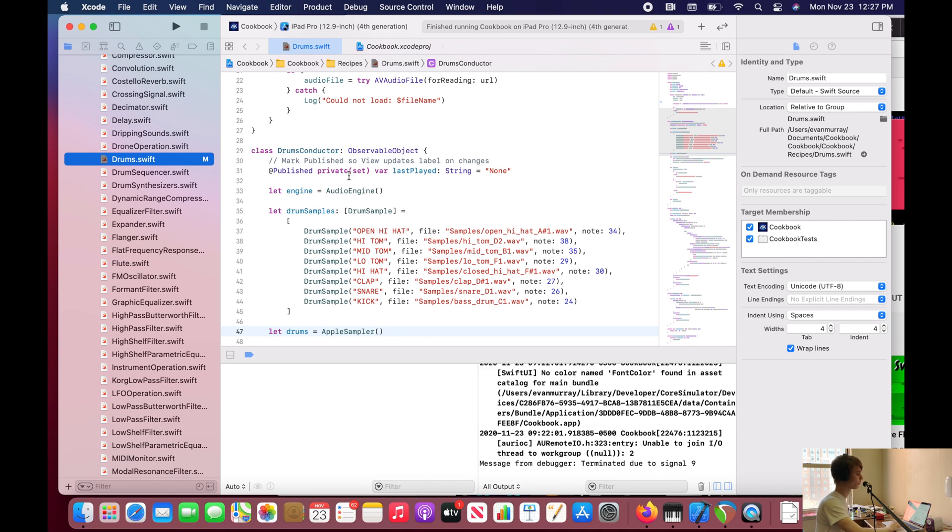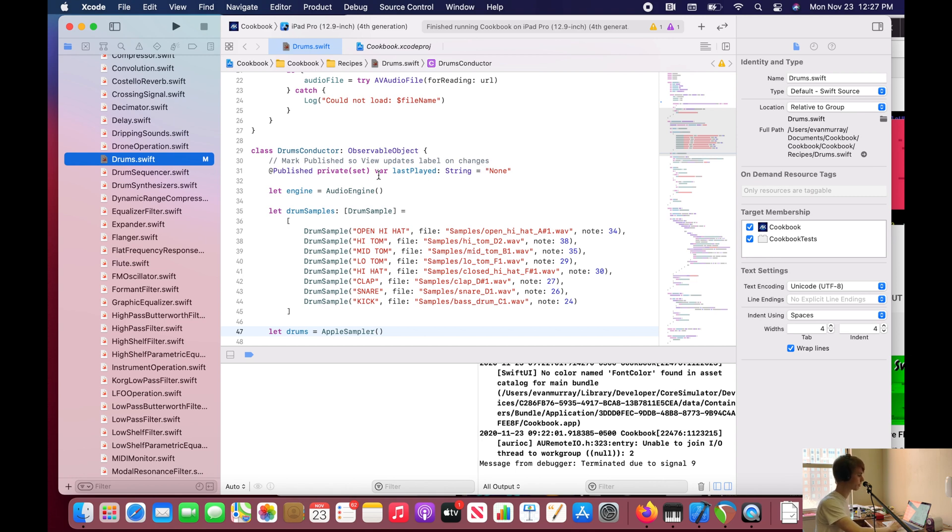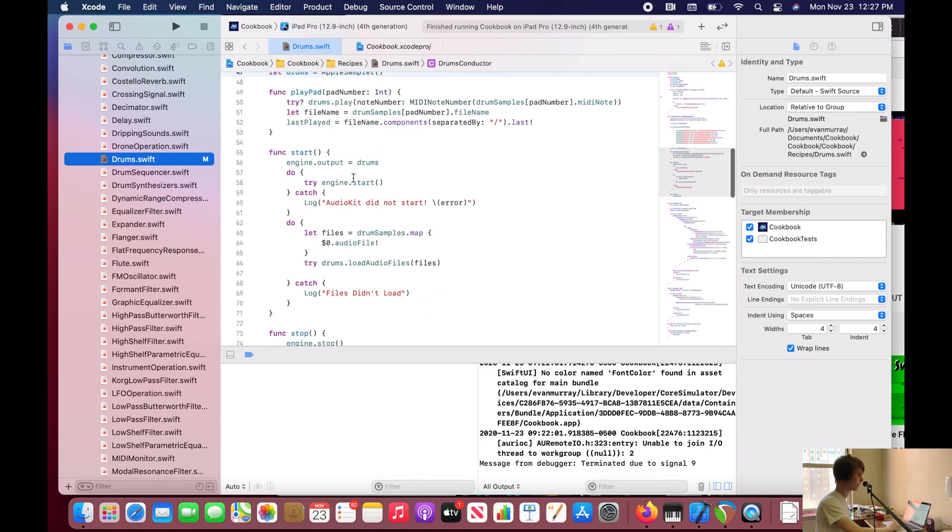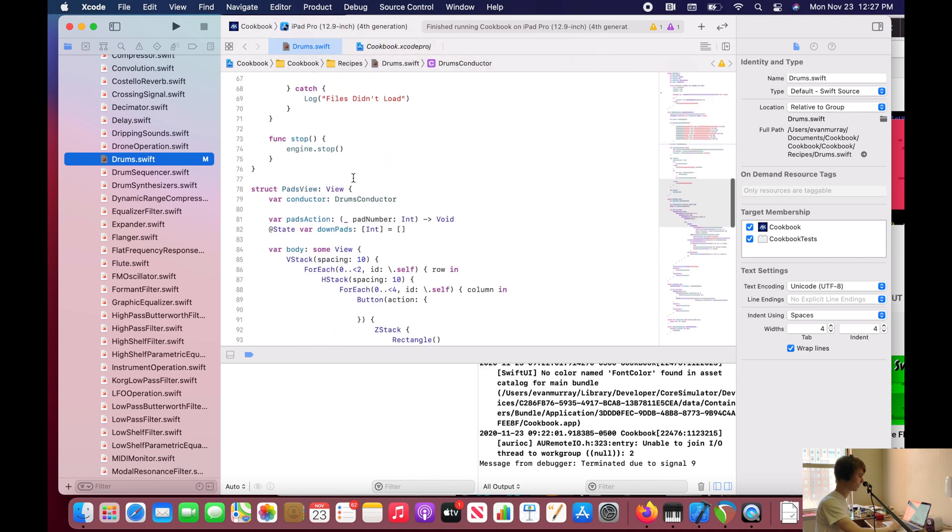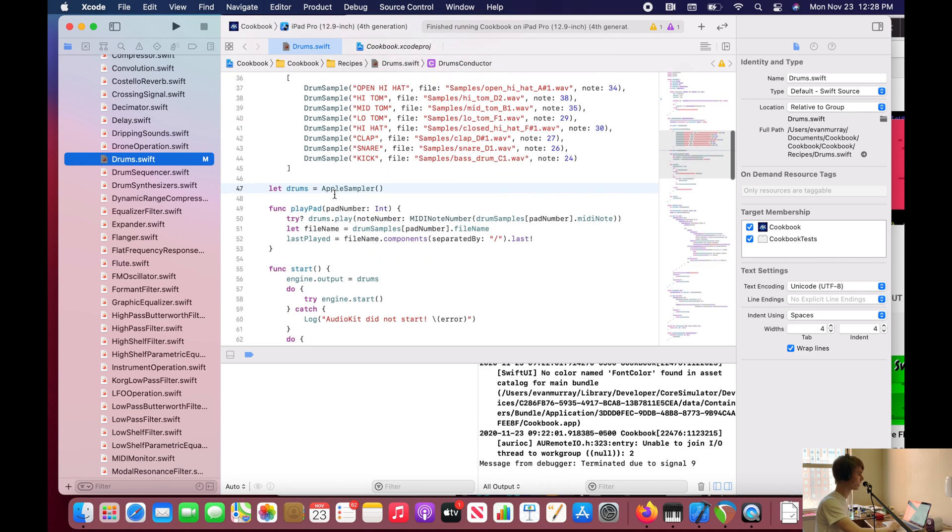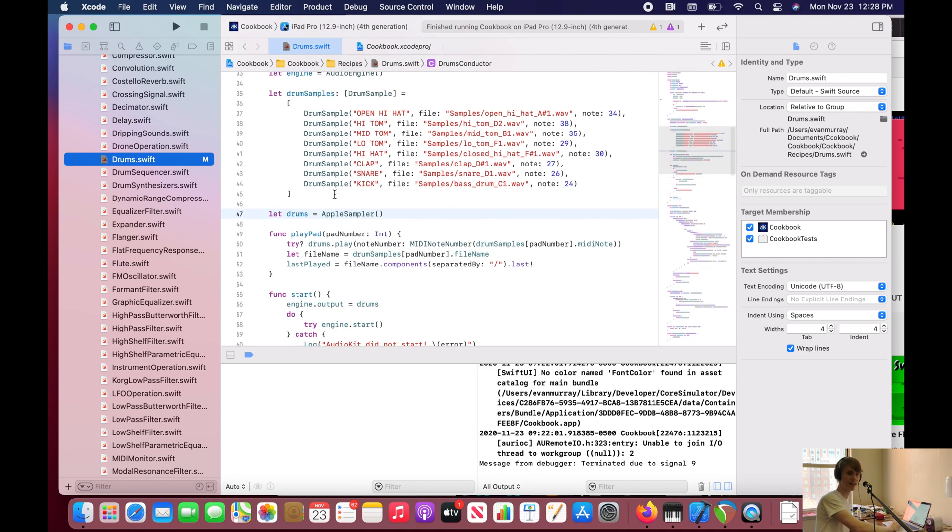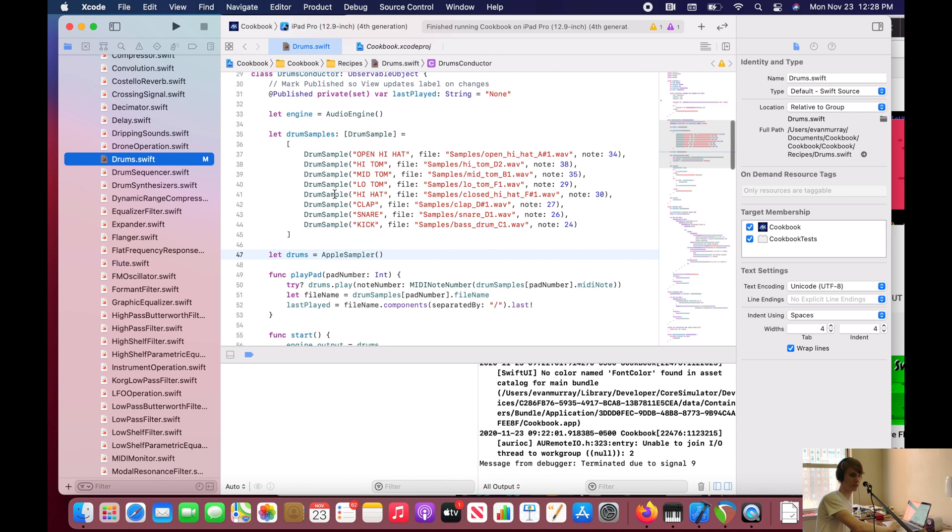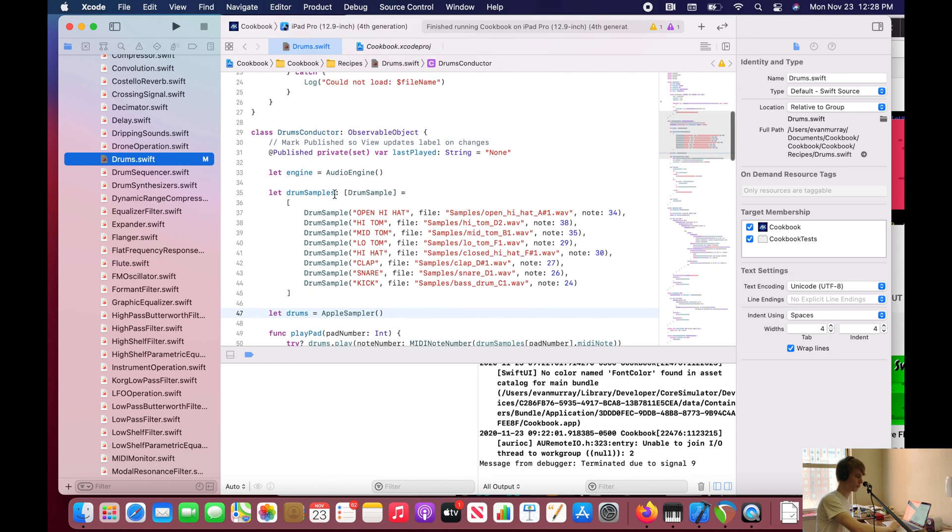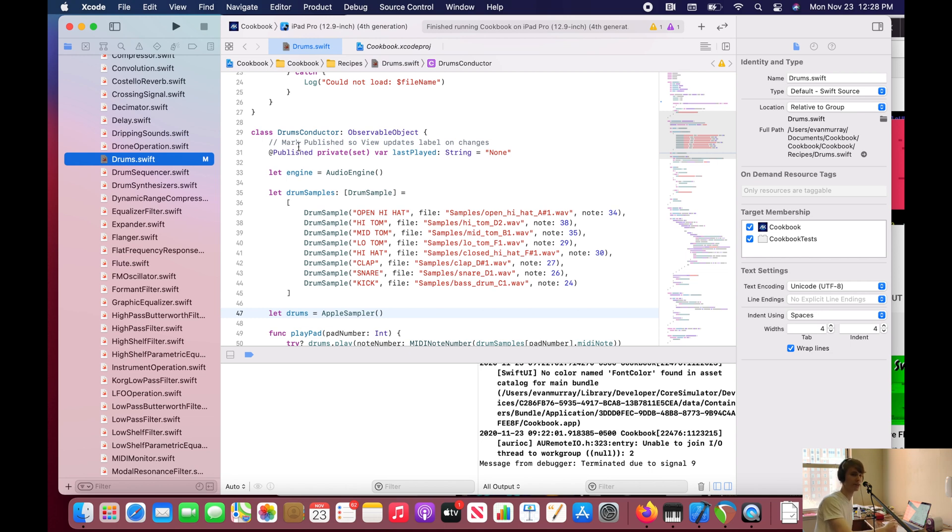And that's exactly what is happening with this published variable. Whenever this variable changes from its initial value or any other value, it's going to notify this Observable Object, which is inside the view we're going to build later. And once that view receives a notification from the Observable Object who is observing this published variable, then the view is going to update itself.